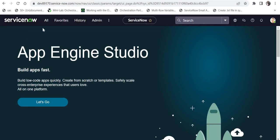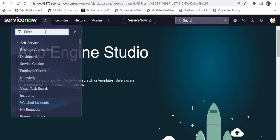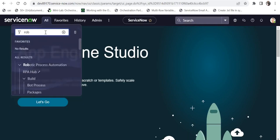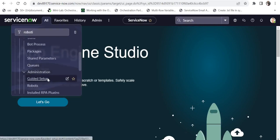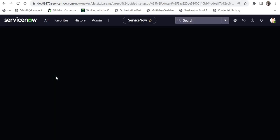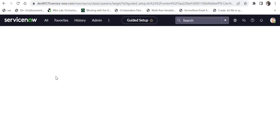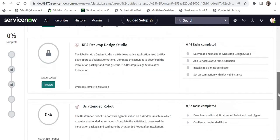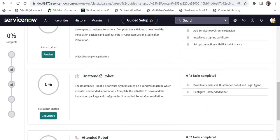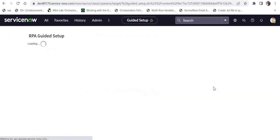Let's now jump to setting up our RPA. I will click on All and type Robotic Process Automation, then scroll down and click on Guided Setup. We won't be doing the full Guided Setup — I need it to access a few download links. Once in Guided Setup, I'll scroll down and under Unattended Robot, click on Download and Install Unattended Robot.